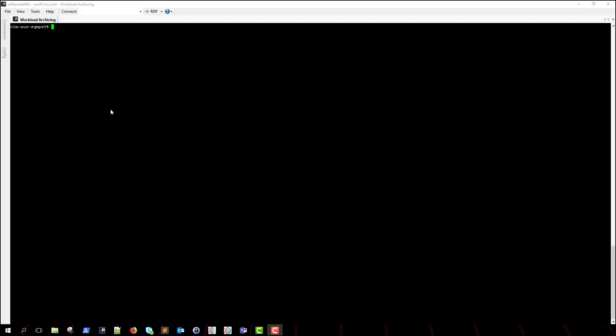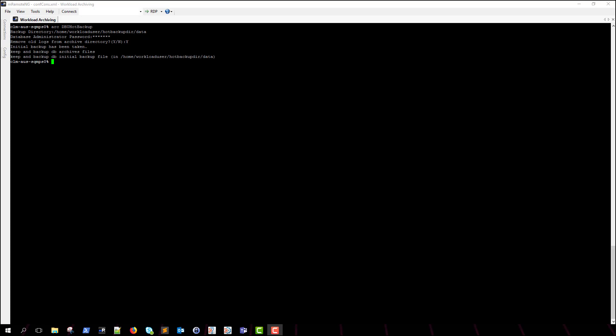Now that we have finished enabling archiving mode and restarted our database, we will generate a hot backup of our workload archiving database by running the arcdbu-hot-backup command. You will need to input a backup directory and database administrator password. You will also be prompted to remove or keep old logs in the archive directory. Depending on the size of your database, this might dictate how long this can take to generate.